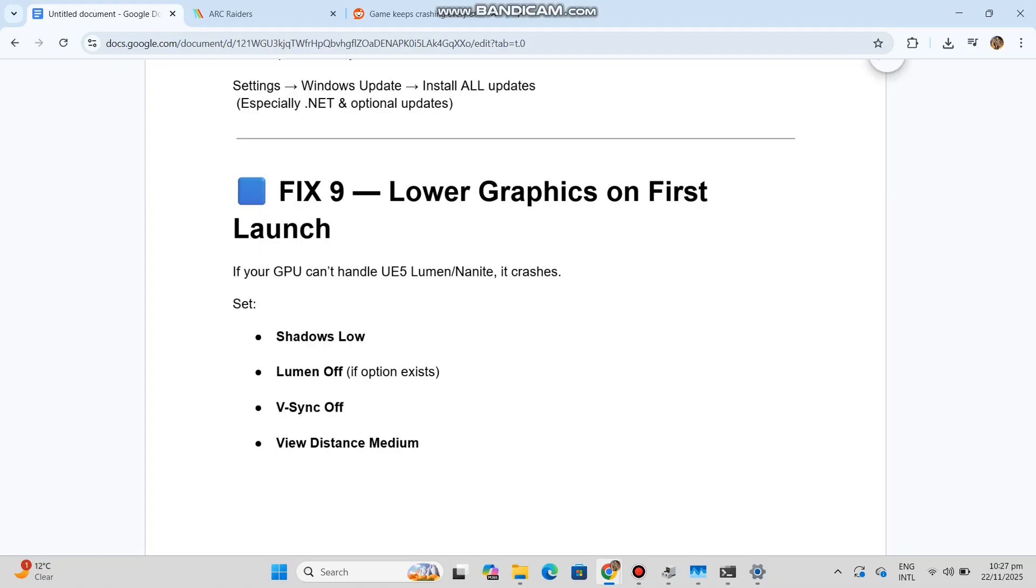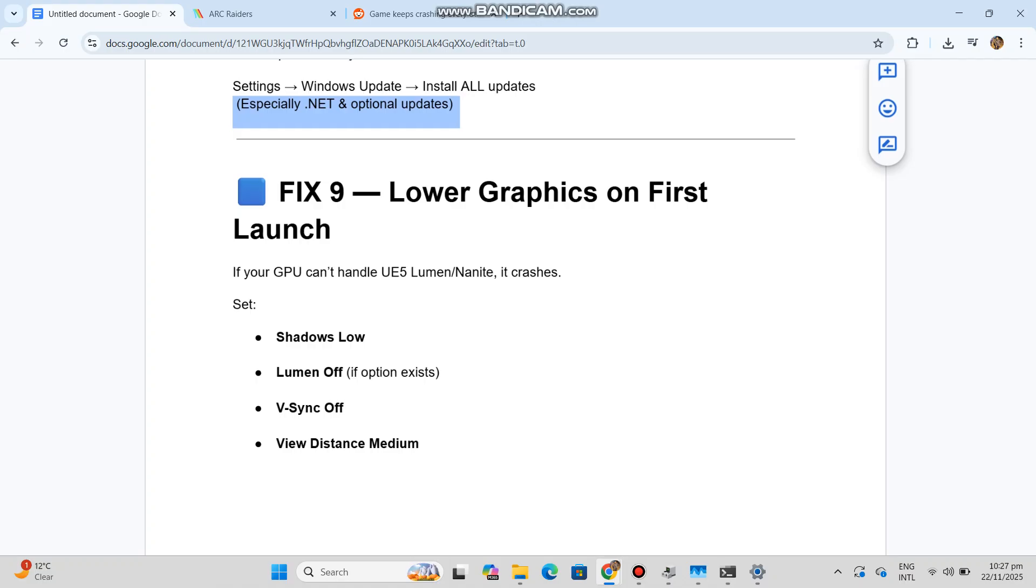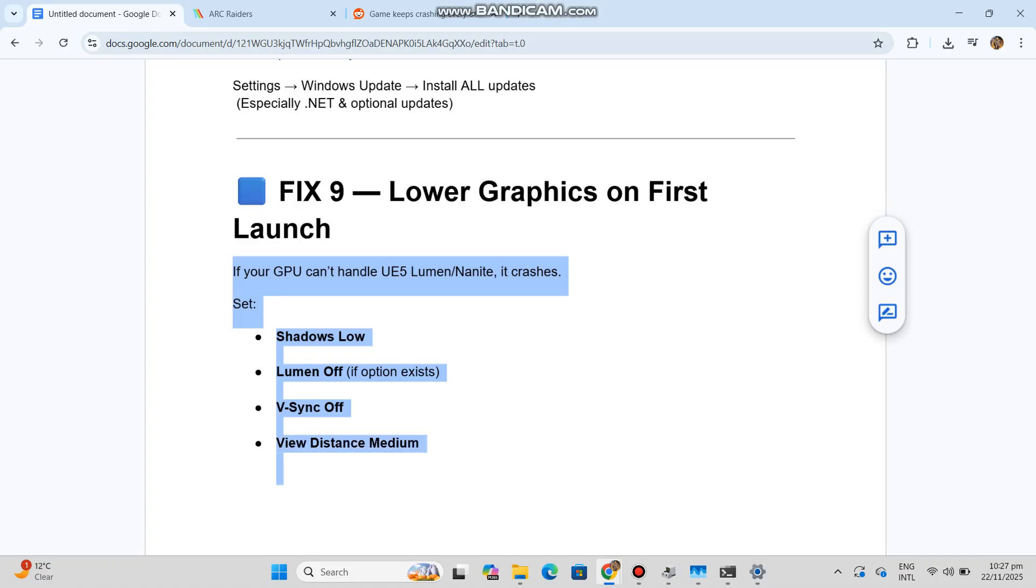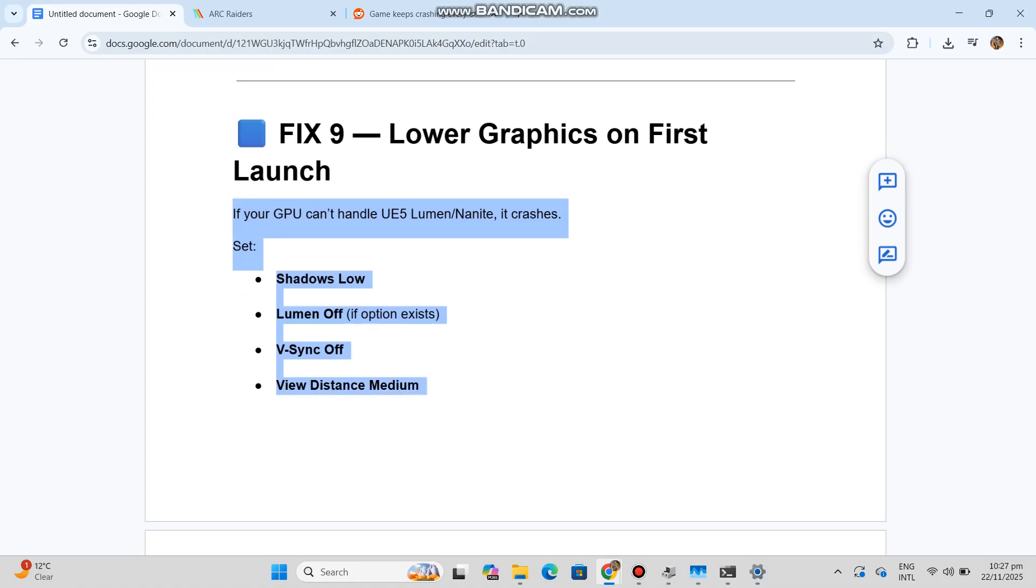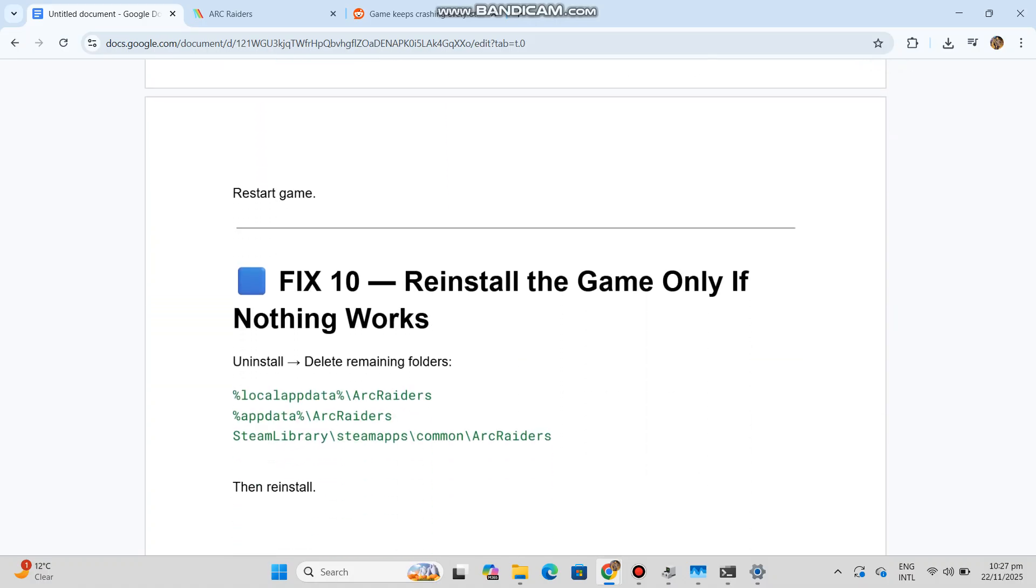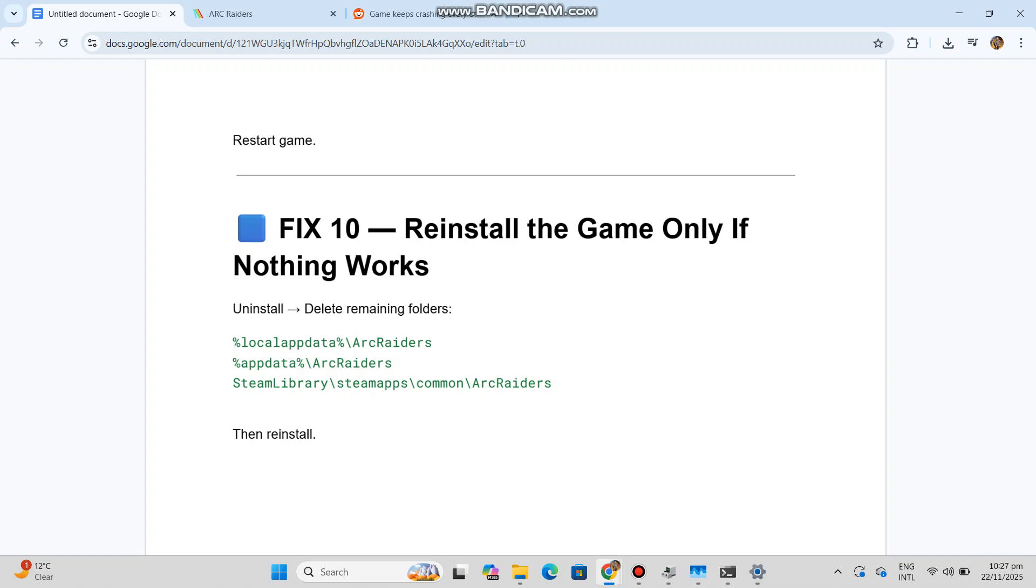Fix 9: Lower graphics on first launch. If your GPU can't handle UE5 Lumen/Nanite, it crashes. Set Shadows: Low, Lumen: Off (if option exists), V-Sync: Off, View Distance: Medium. Restart game.